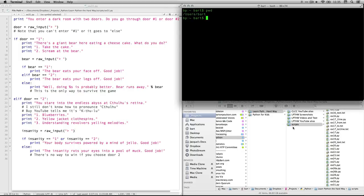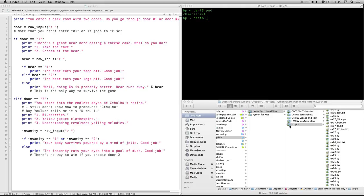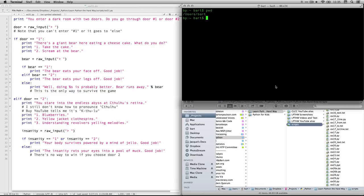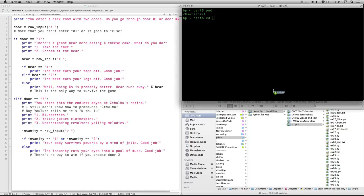I want, however, to get into this one scripts, which you can see is users Bart documents, Dropbox projects, Python, learn Python, the hard way scripts. So it's several layers in. It's going to be a lot easier to just do CD space and then drag this folder in.